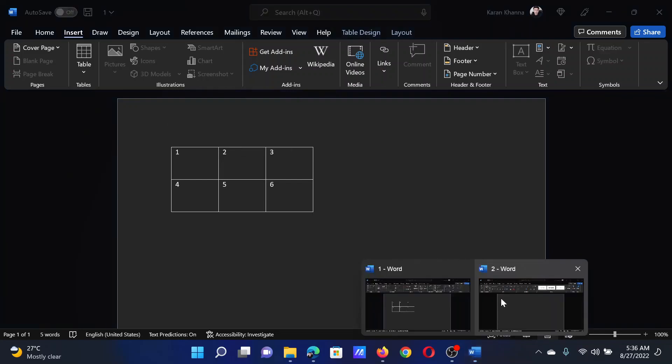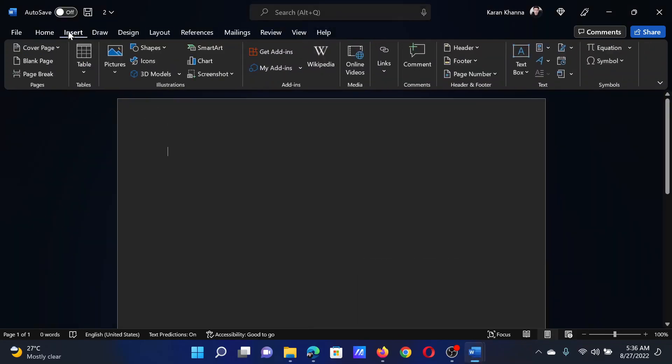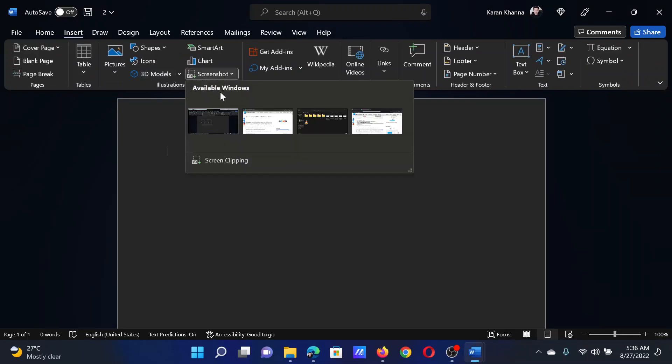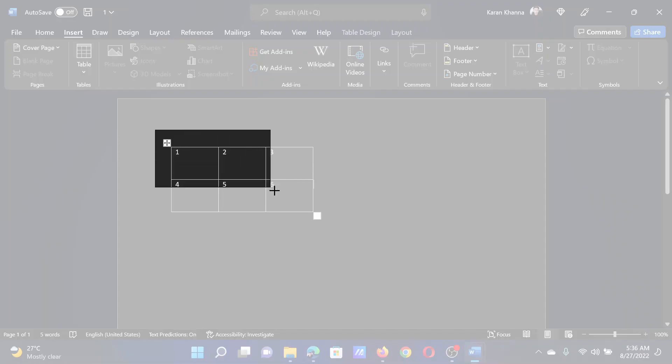What I can do in this case is I can create a new document named 2. Then I'll go to the Insert tab and click on Screenshot. All available windows will show here. Now I'll click on Screen Clipping and I will take a clipping.